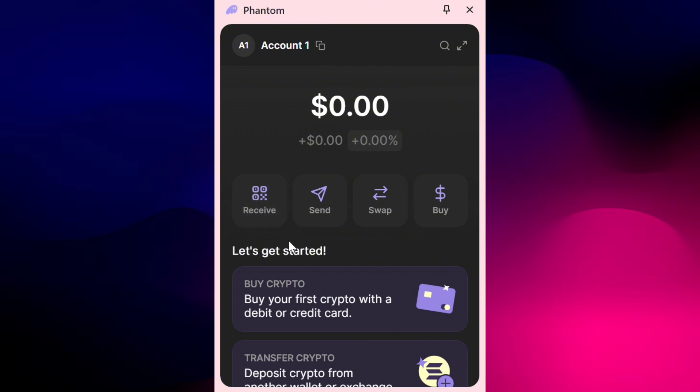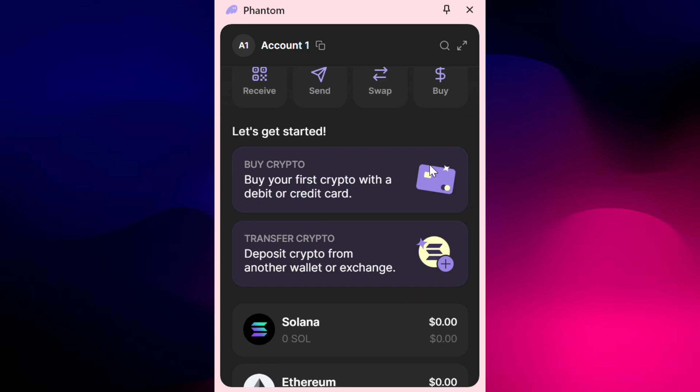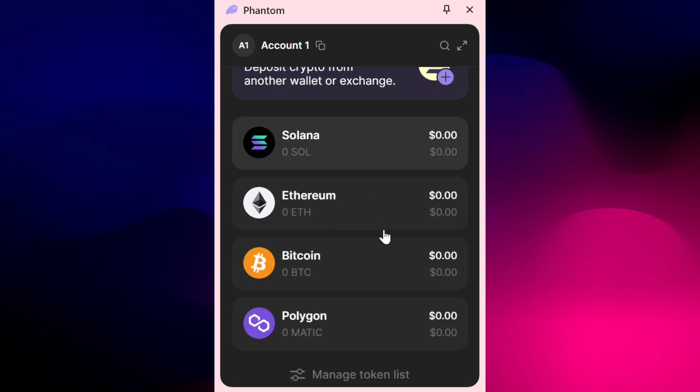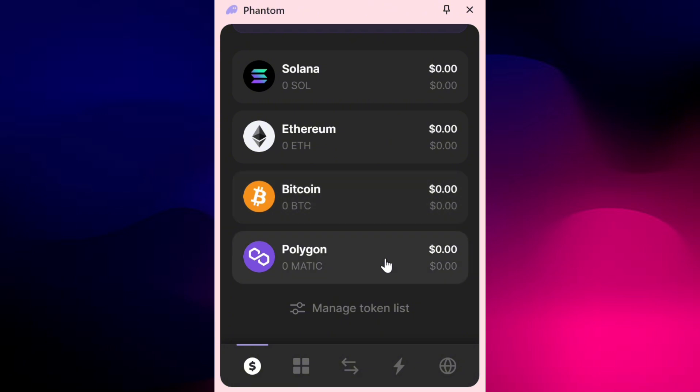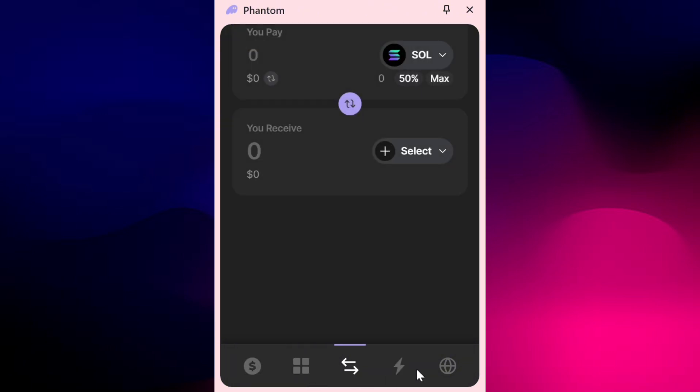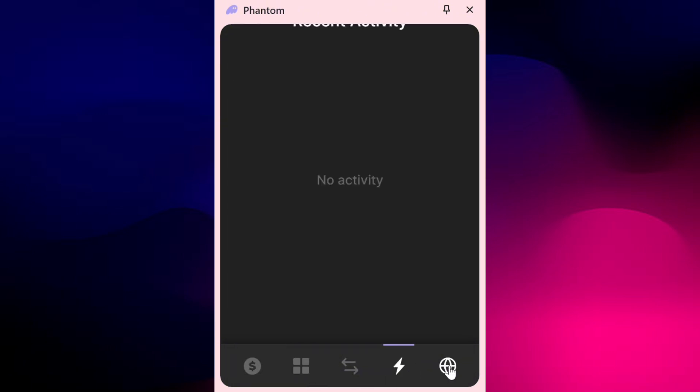So let's get started. You cannot directly swap USDT to Solana within the Phantom wallet or its Chrome extension. Instead, you'll need to use a crypto exchange like Binance or Coinbase. Here's a step-by-step guide to help you through the process.